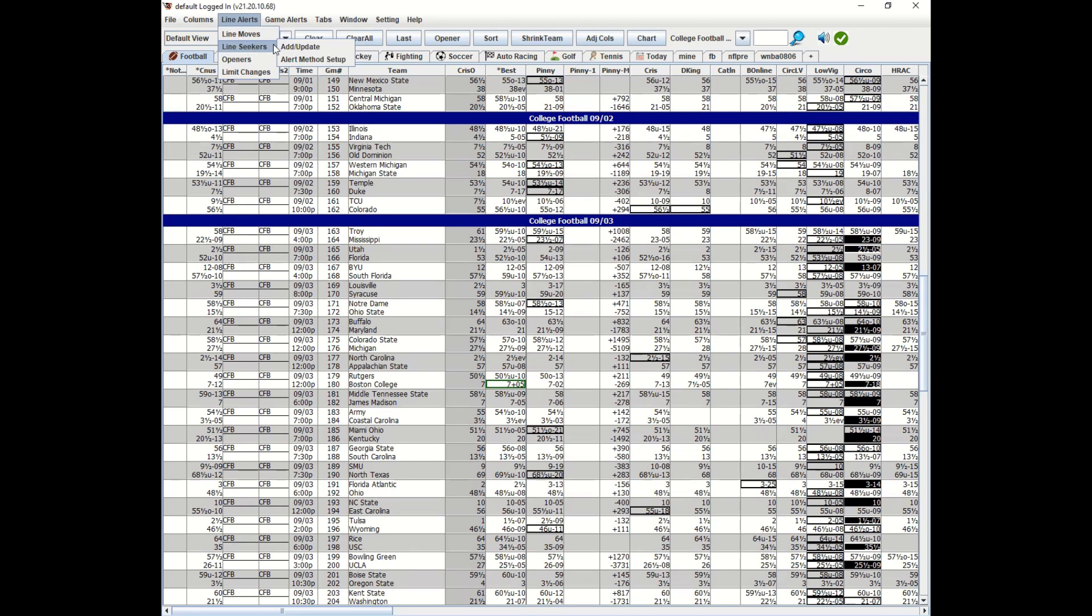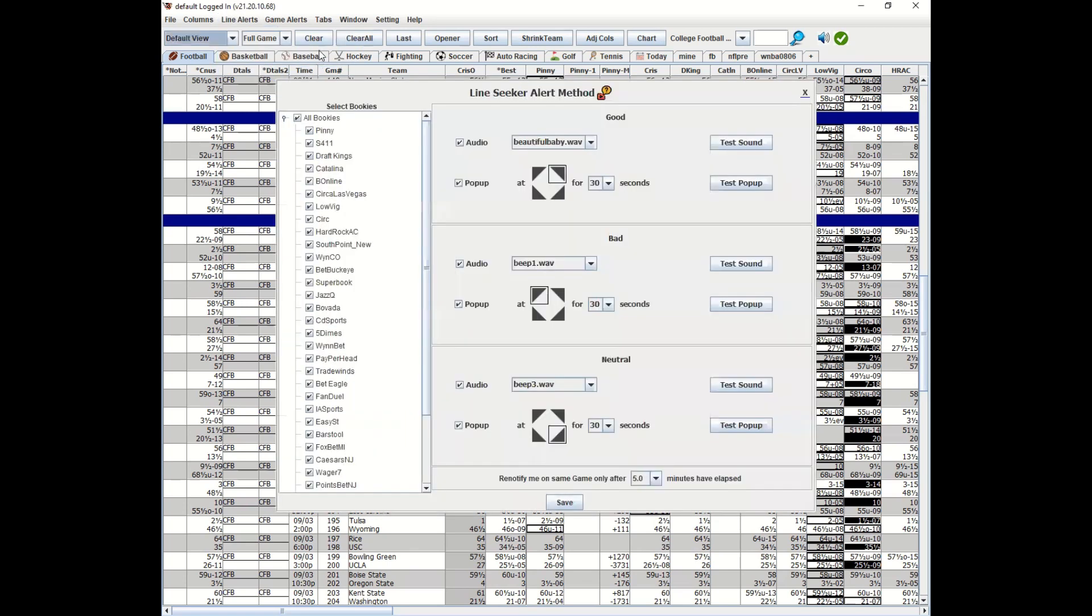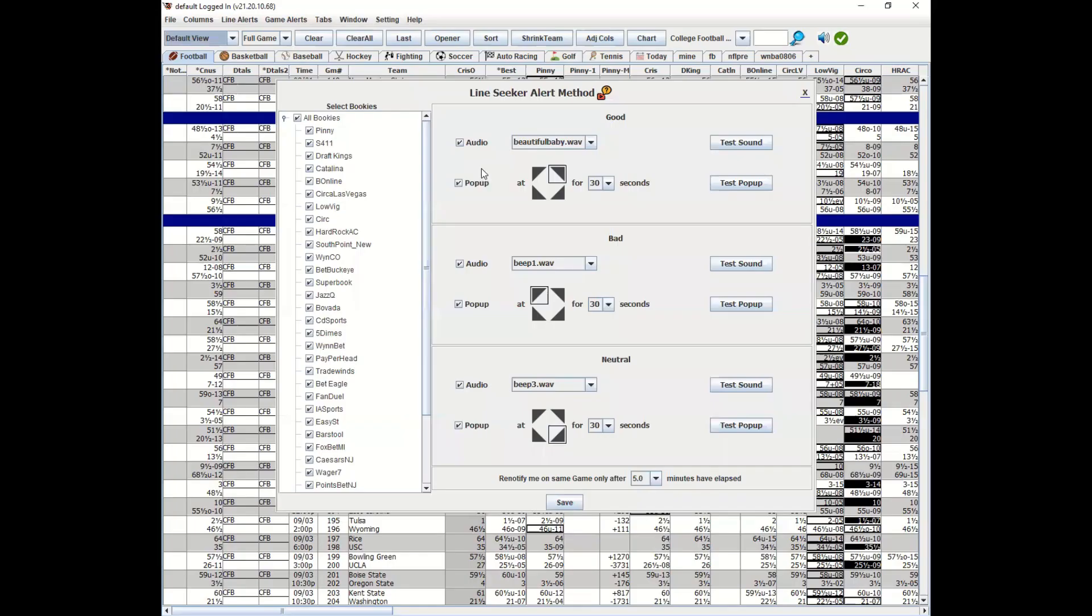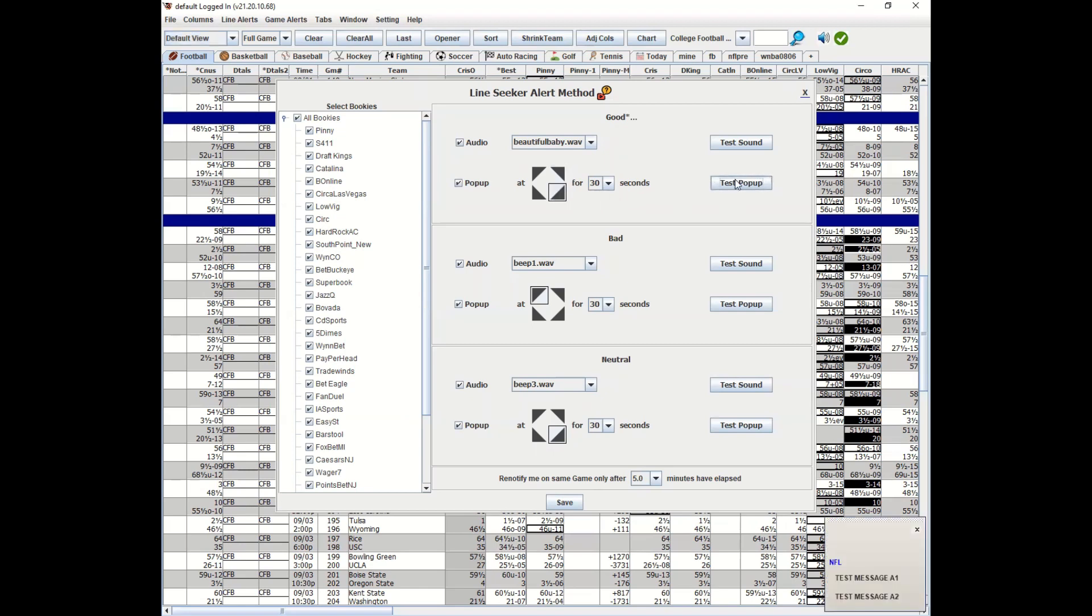First, we've got to set up our alert methods. We have three different types of line seekers. I'll explain when you should use all three different types: good, bad, and neutral. Good line seekers, you could play all good line seekers with a certain audio and a pop-up. That pop-up, you could place anywhere you want and it will show you exactly where it's going.